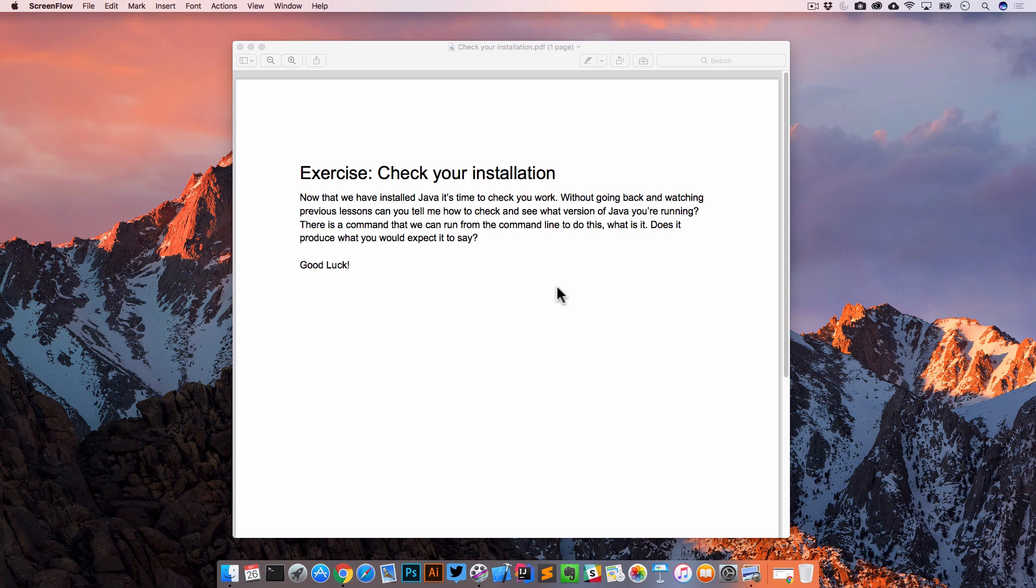There is a command that we can run from the command line to do this. What is it? Does it produce what you would expect it to say? Good luck!